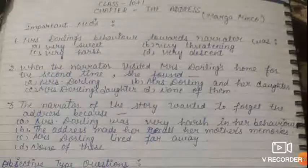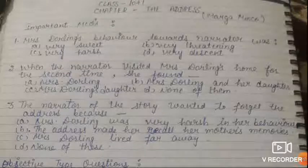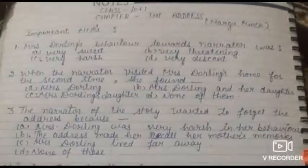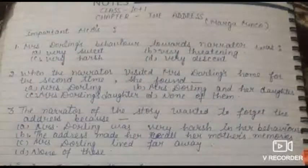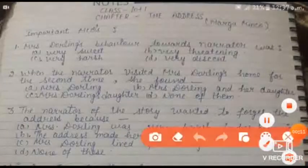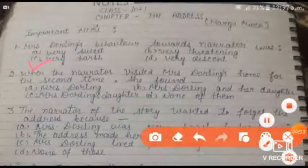Your first question is: Mrs. Darling's behavior towards the narrator was — A. Very sweet, B. Very threatening, C. Very harsh, D. Very decent. The answer is Very harsh.